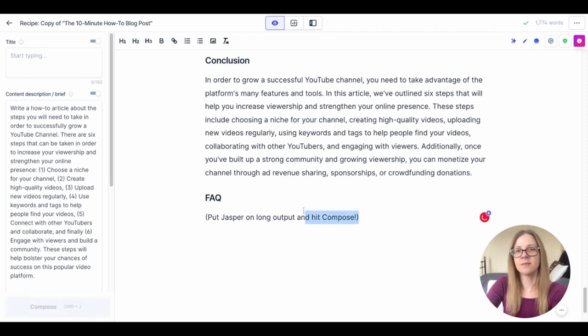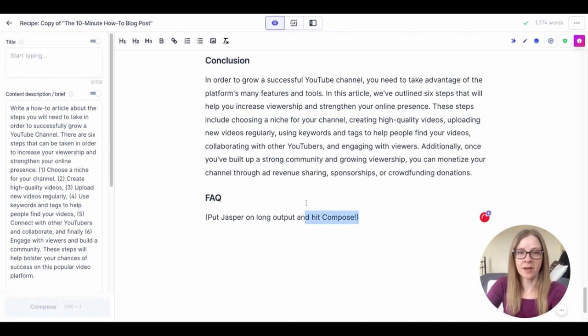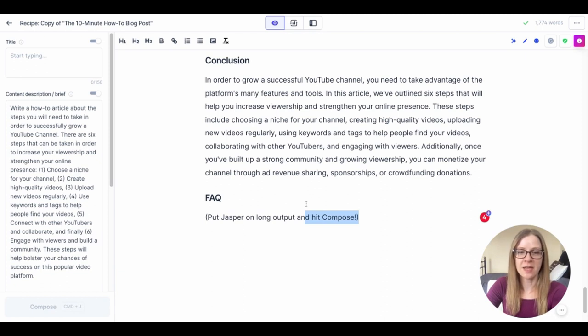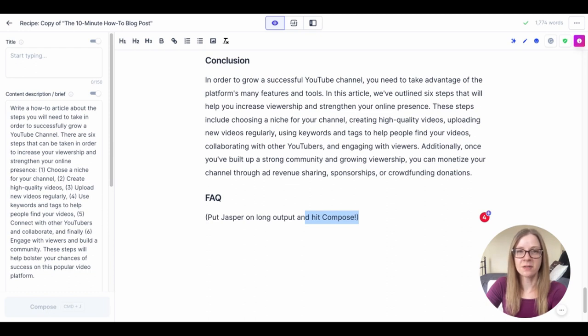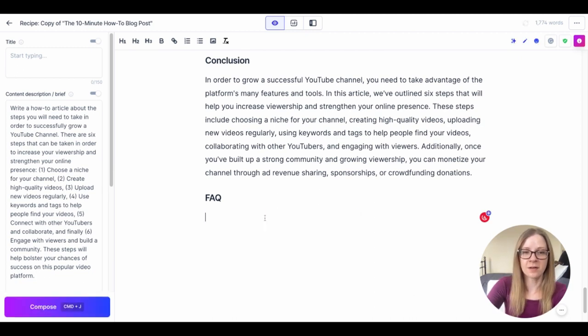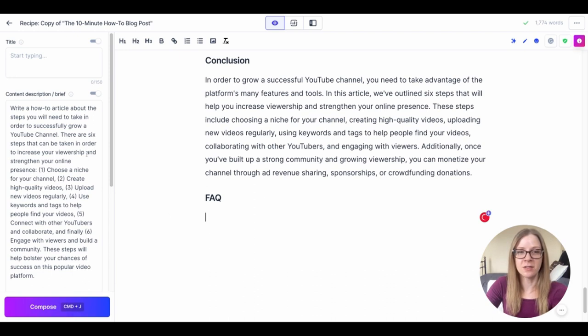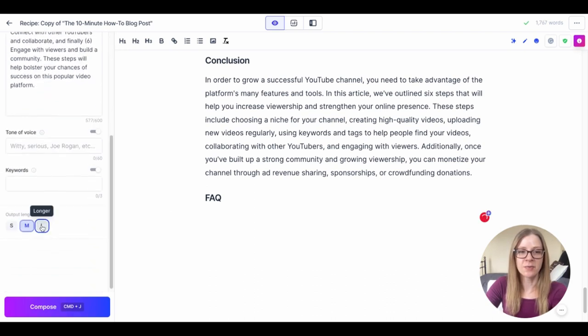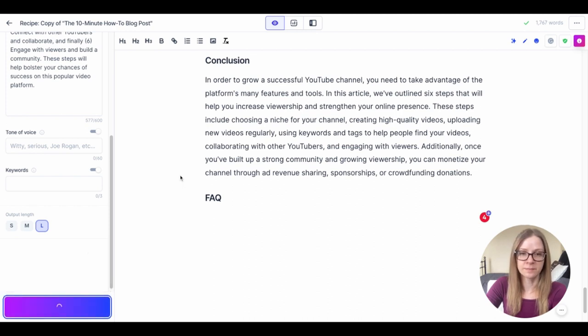And then we end with an FAQ. Now as I mentioned in my last video about writing an SEO-optimized blog post, FAQs are great because it adds a lot of extra content that maybe didn't fit earlier in the article and it's also good for Google search. Sometimes they take snippets from the FAQ. So I like to add them at the end of the article, and Jasper is great with these. Sometimes you just put them on long output and then just hit compose and let them run with it.